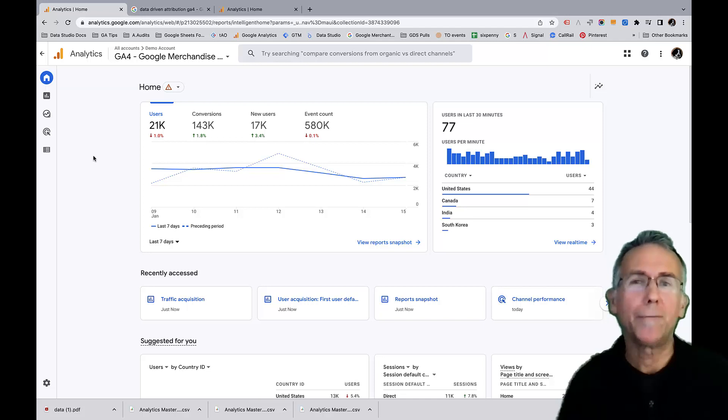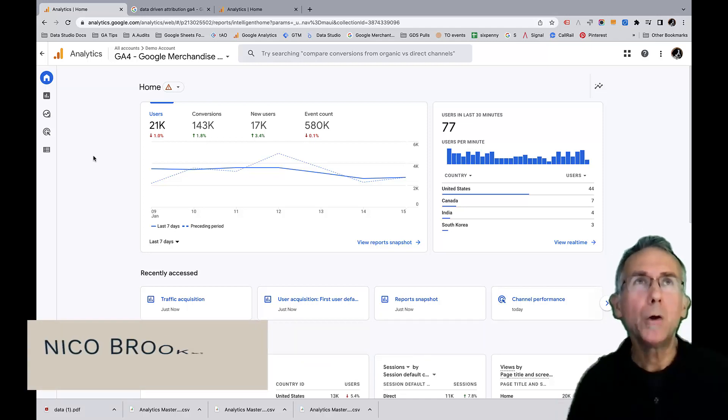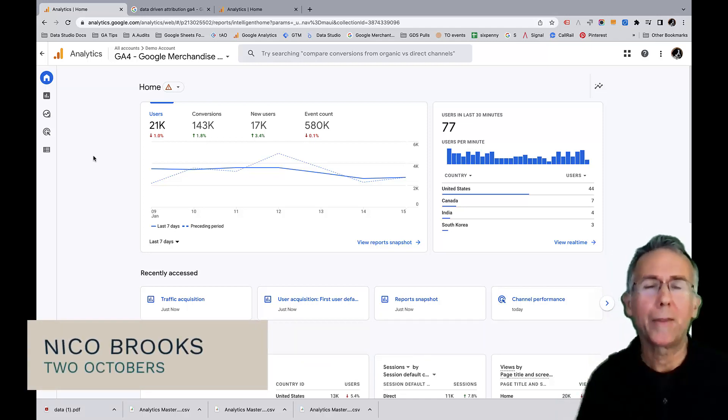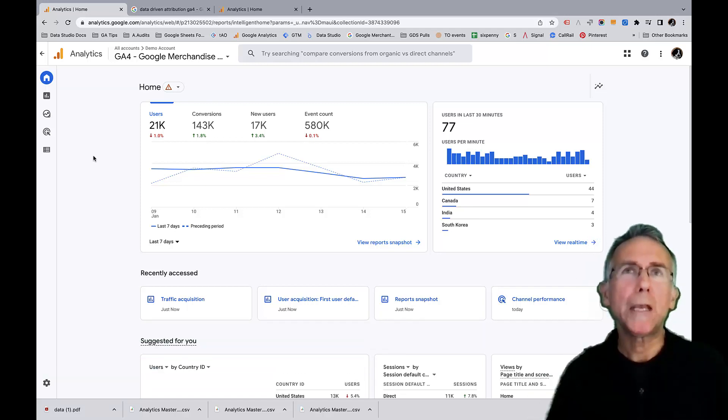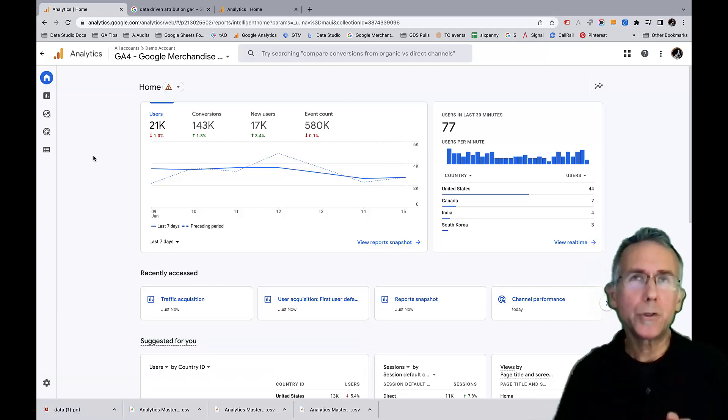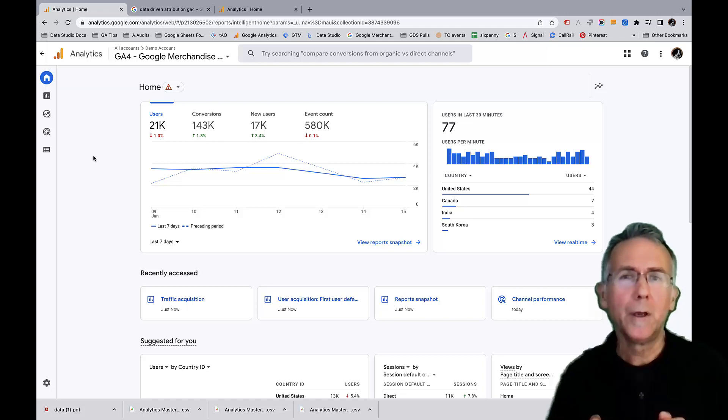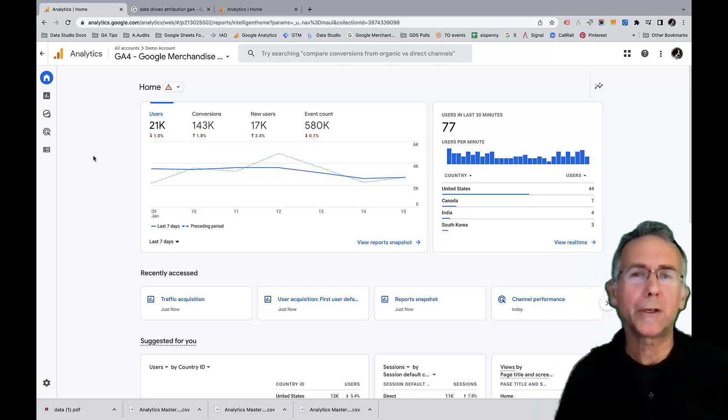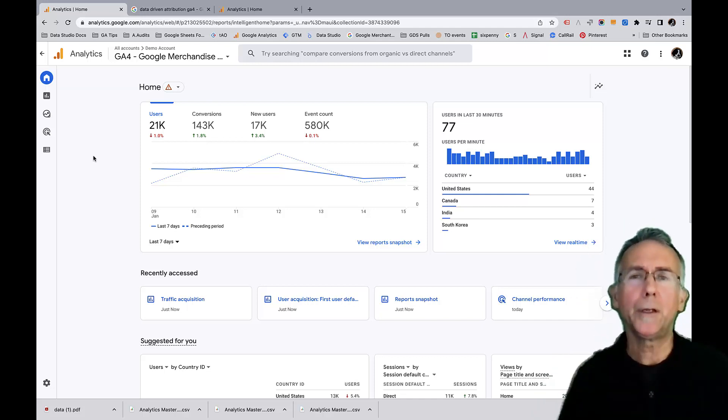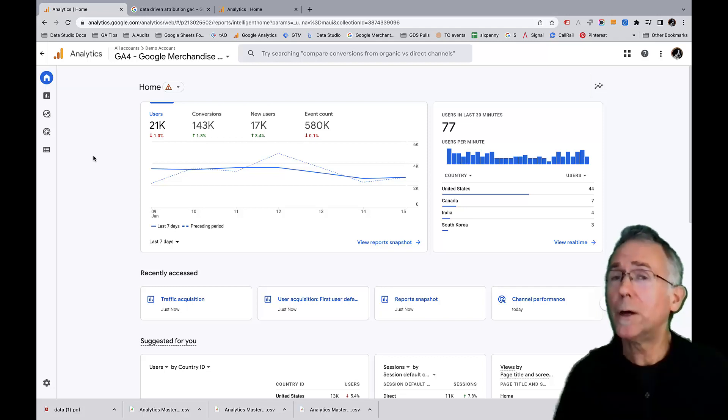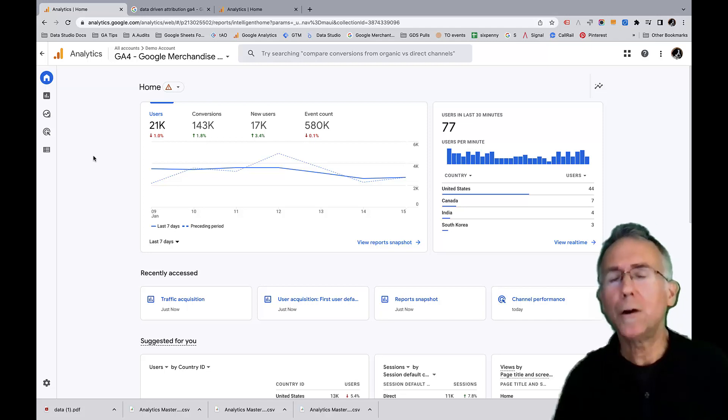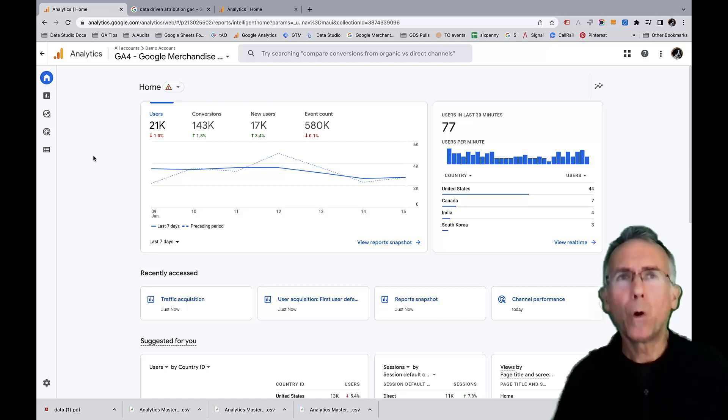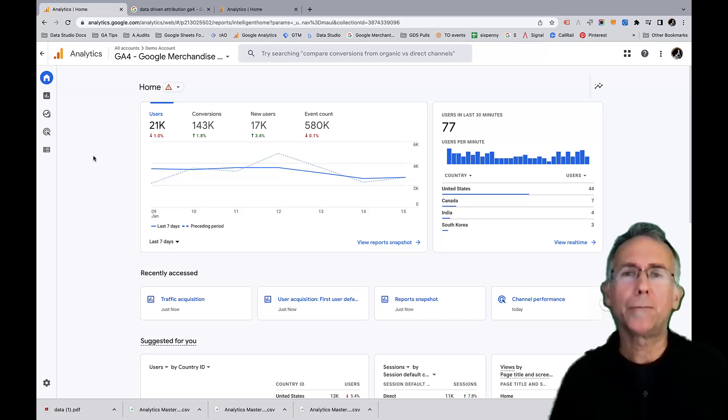When I first heard about GA4, one of the things that I was most excited about was that Google talked about how you had the ability to change the attribution model for how conversions are counted, which is to say how conversions are attributed to different traffic sources, which had been a frustration for me and a lot of other people in Universal Analytics. We couldn't change the model and the model was for last non-direct click, which I'll describe in a little bit more detail, but more or less amounts to the last way somebody got to a website gets all the credit for conversions.